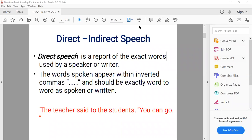In indirect speech, you are saying those words to someone else. For example, if the teacher said 'I am a good student,' when I express it to someone else I will say 'the teacher said that I was a good student.' So we are conveying the same words to someone else.